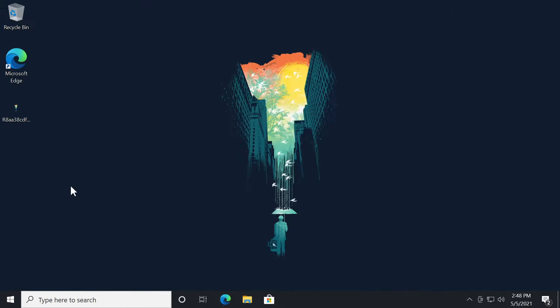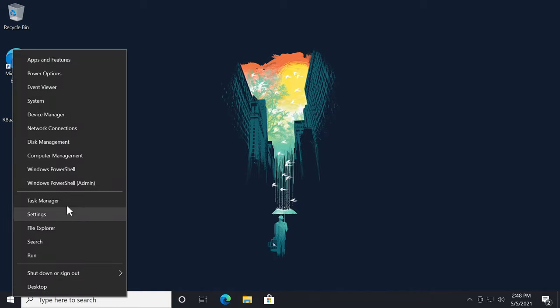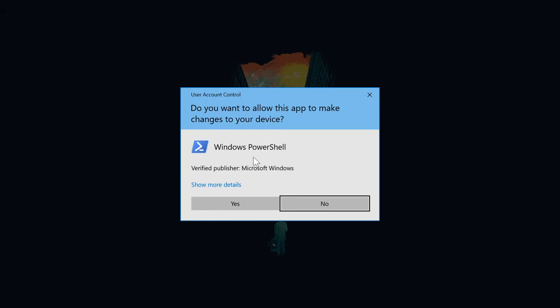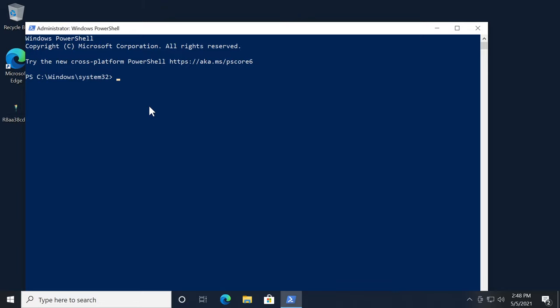And lastly, if this didn't work, what you can do is open up PowerShell as administrator. Right click on your start menu and then click on Windows PowerShell as admin. On user account control click on yes. And here in the Windows PowerShell, you're going to have to copy and paste in this command that you'll have in the description down below.